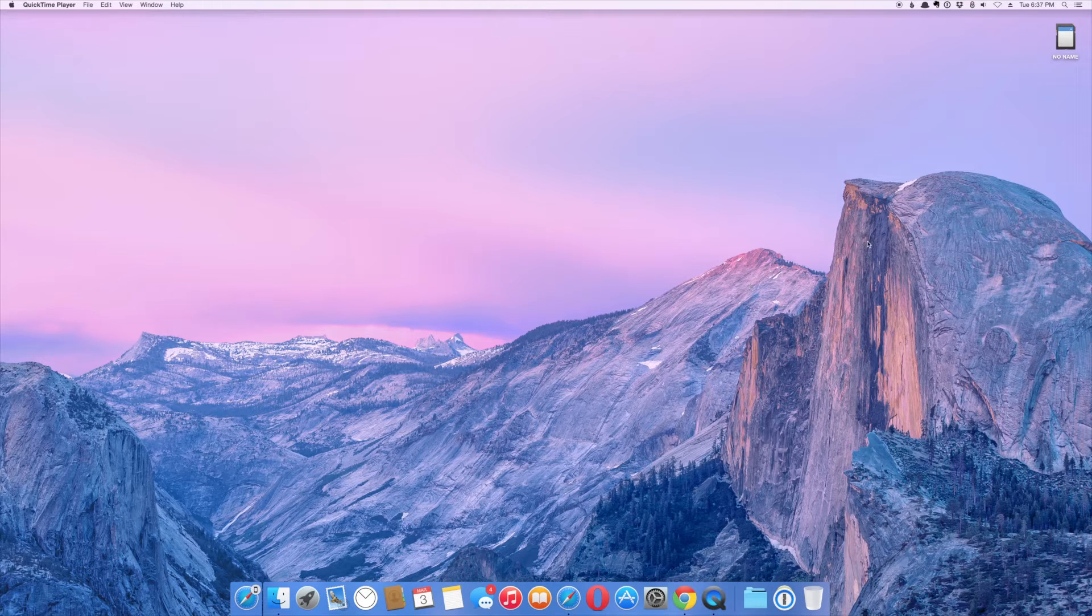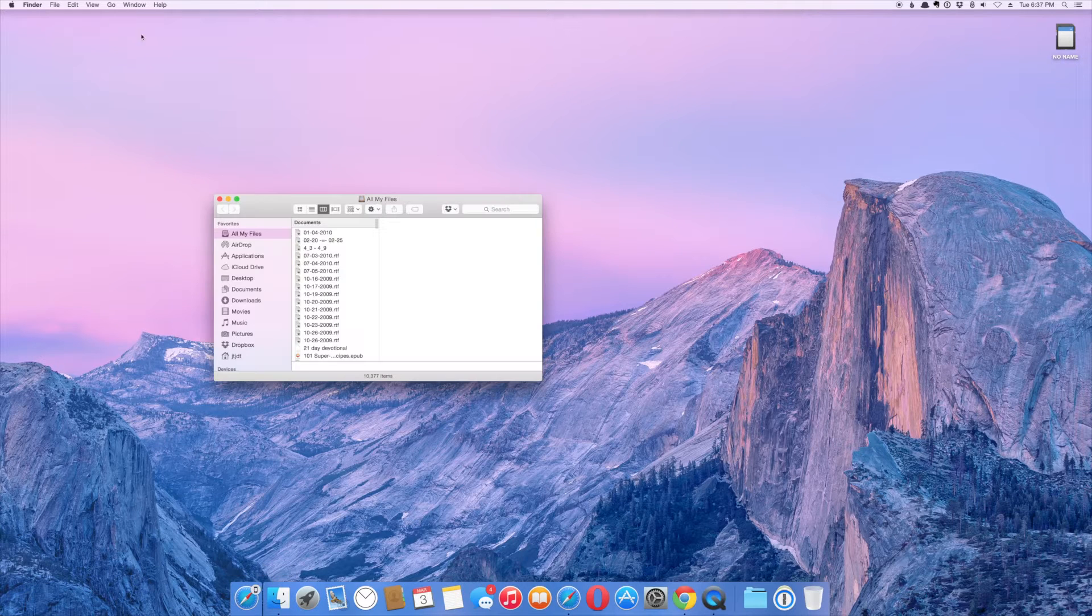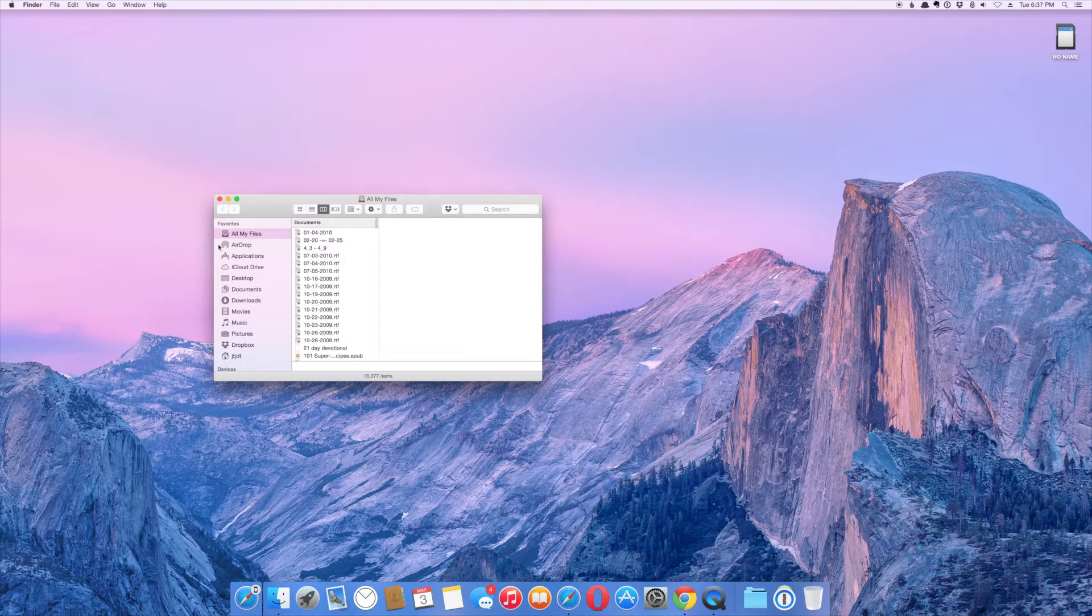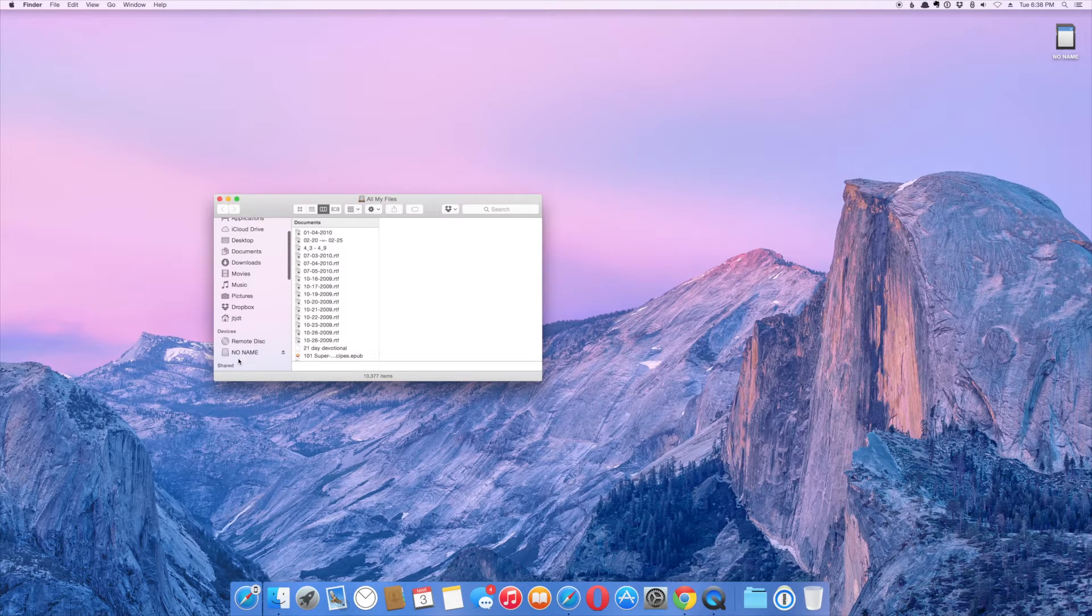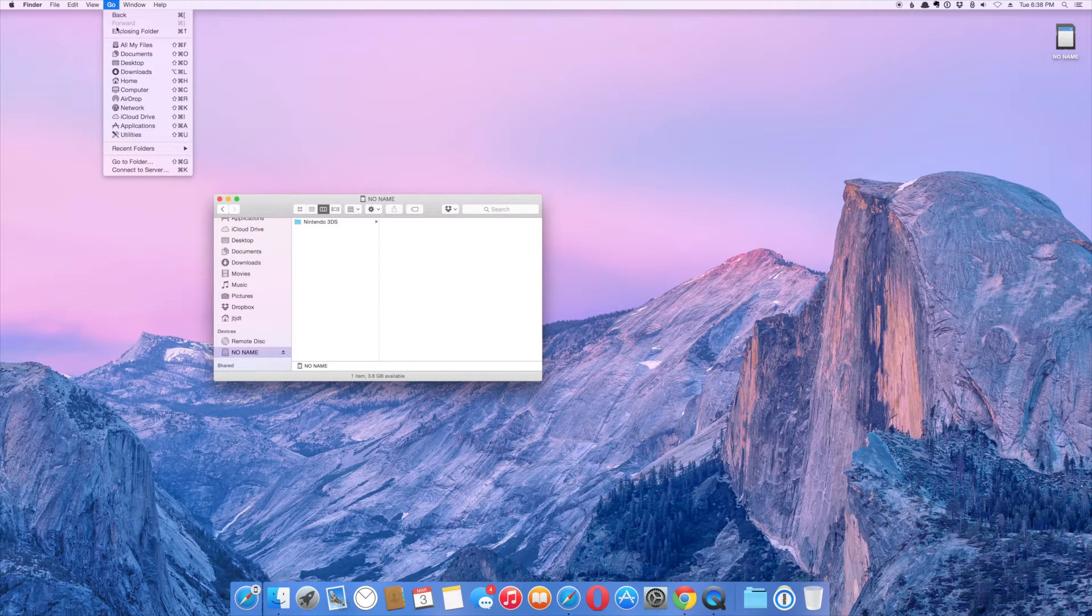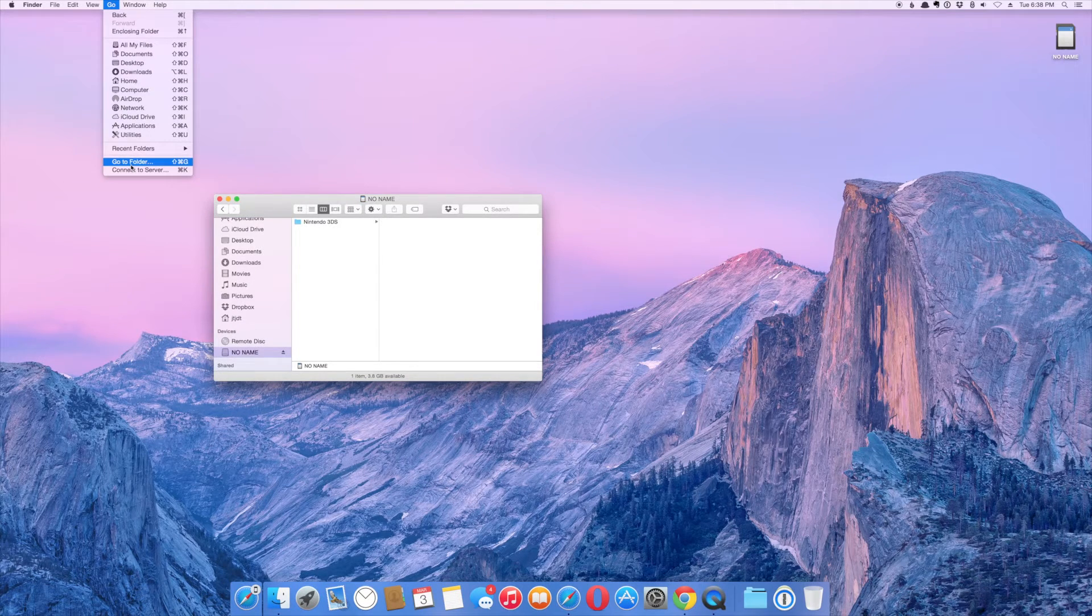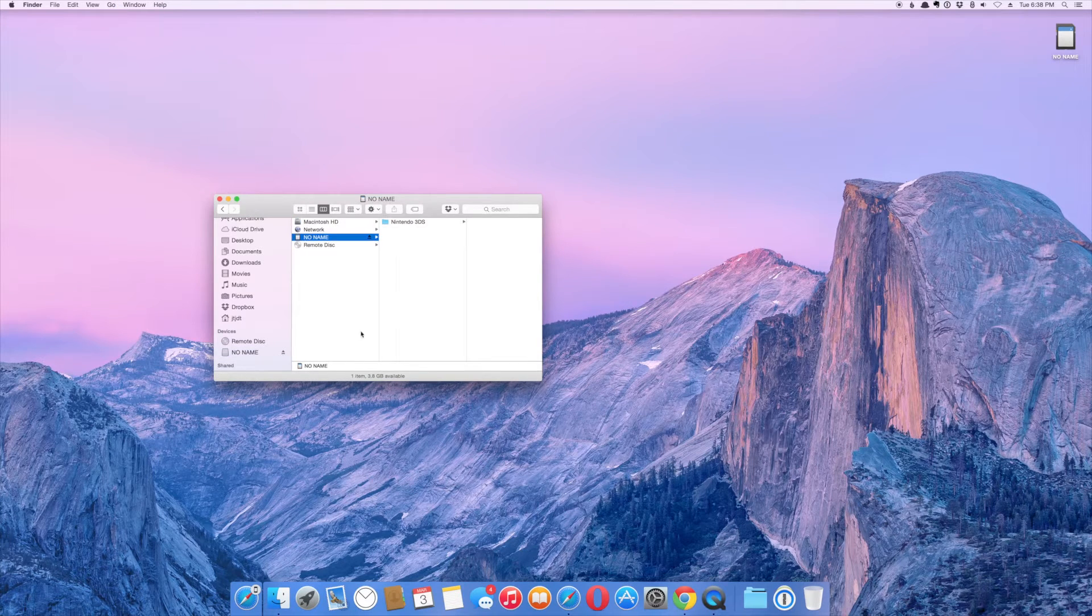By default, this will show up on your desktop. If you don't have that enabled, you can click the finder icon and then you can usually choose the device from the left side of the screen. Or you can click go and then choose computer and then you'll see it in the computer.